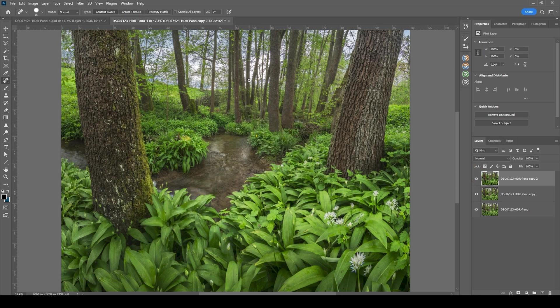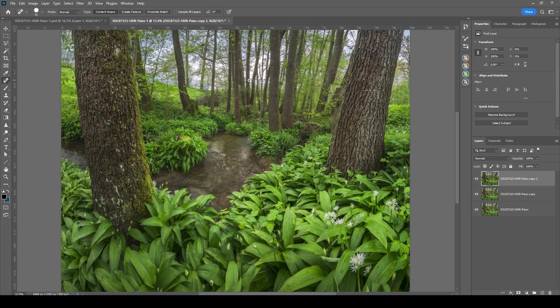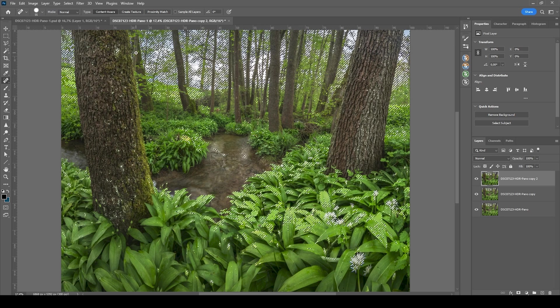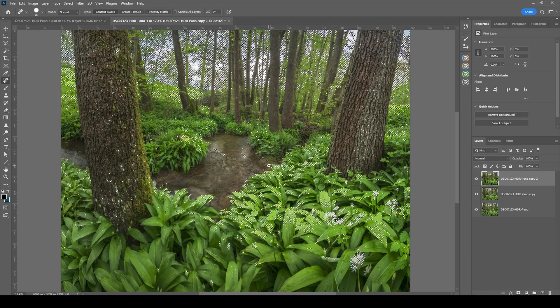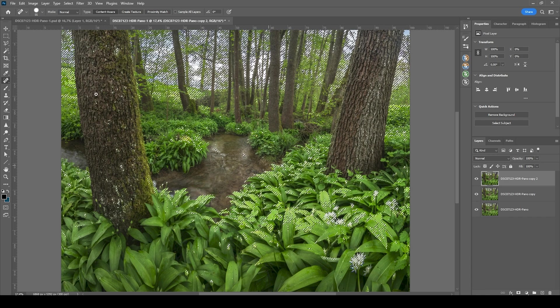Next up, I do want to specifically target the highlights of the image. Usually I would use the TK panel for that. But I think in this case, we can just go with the Photoshop shortcut, which is ctrl alt 2.